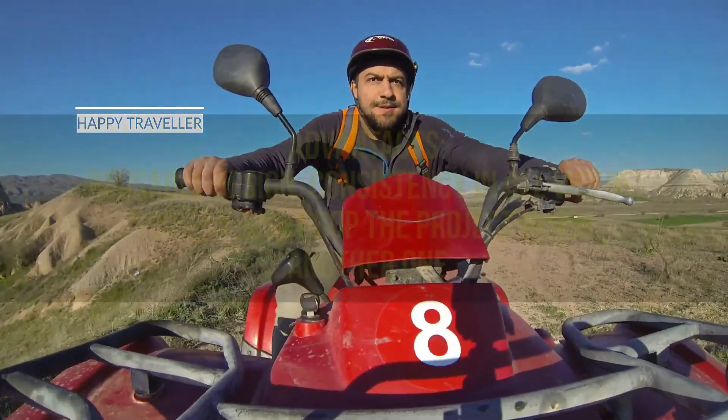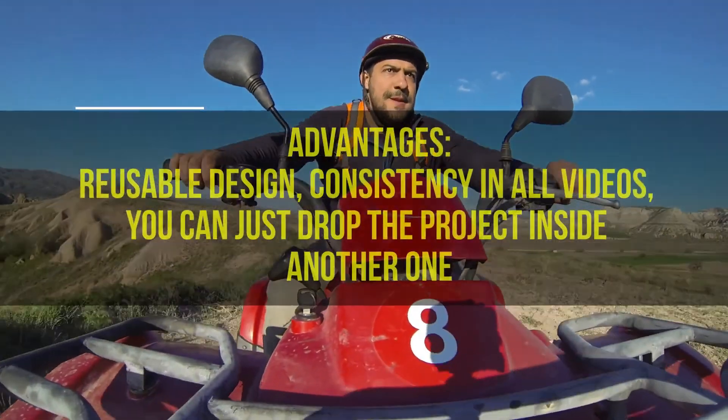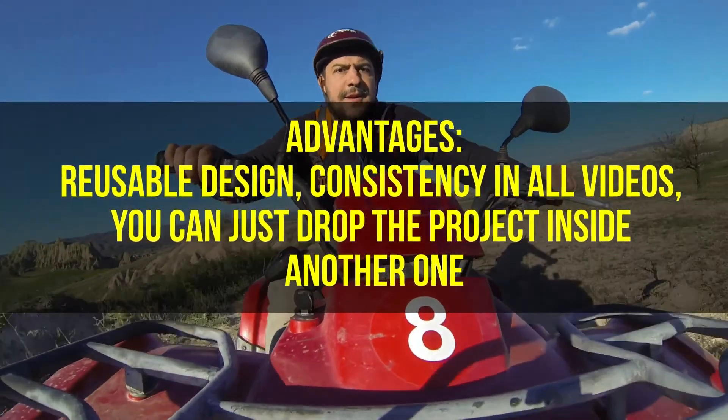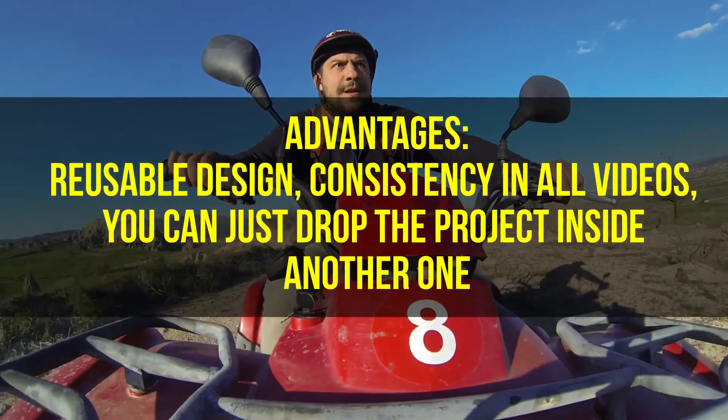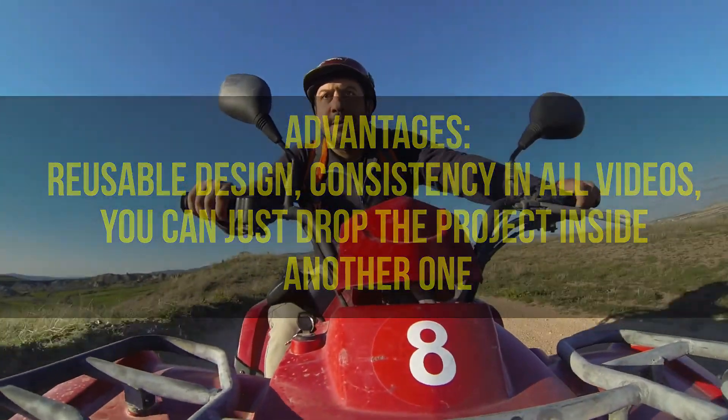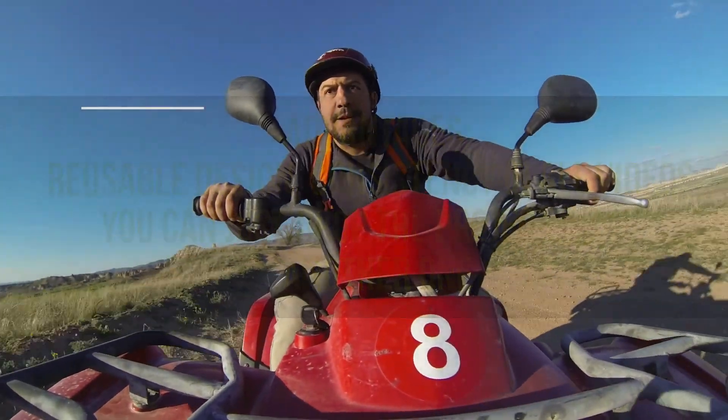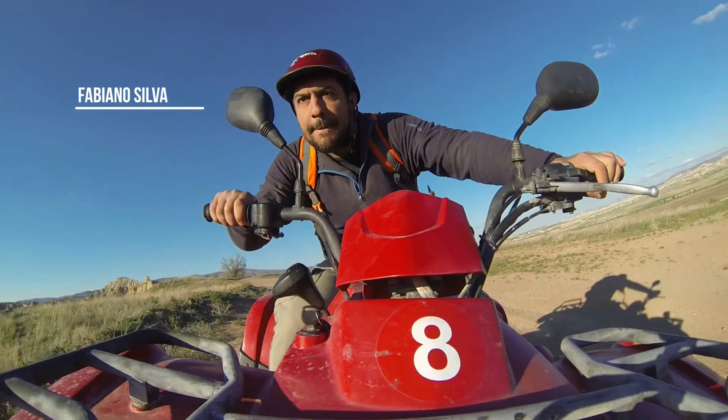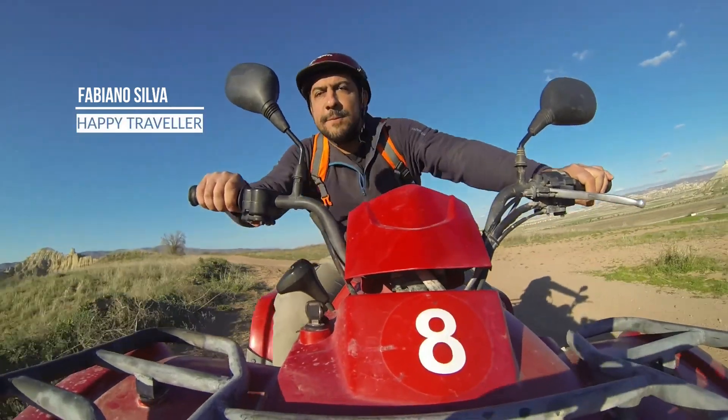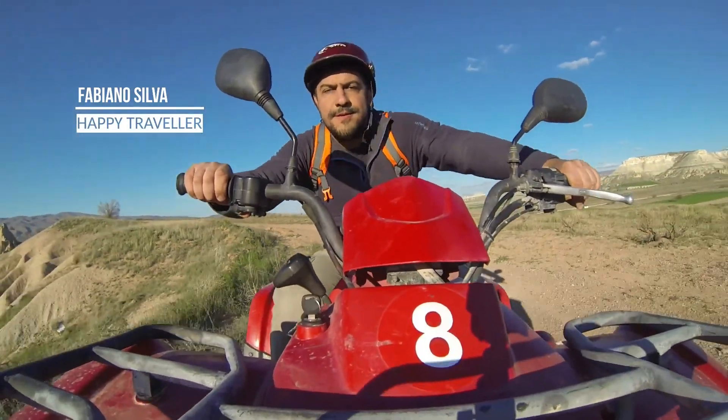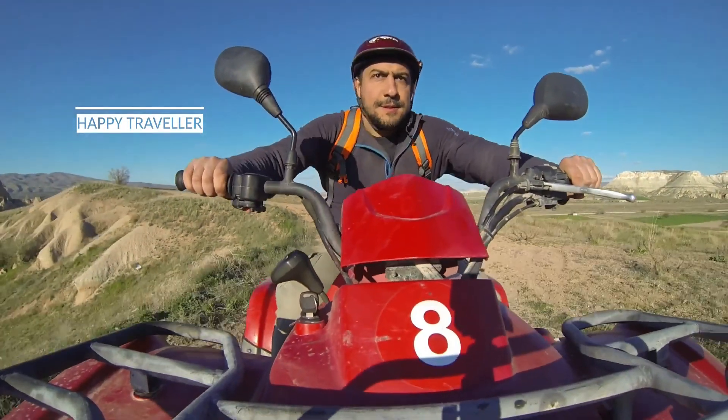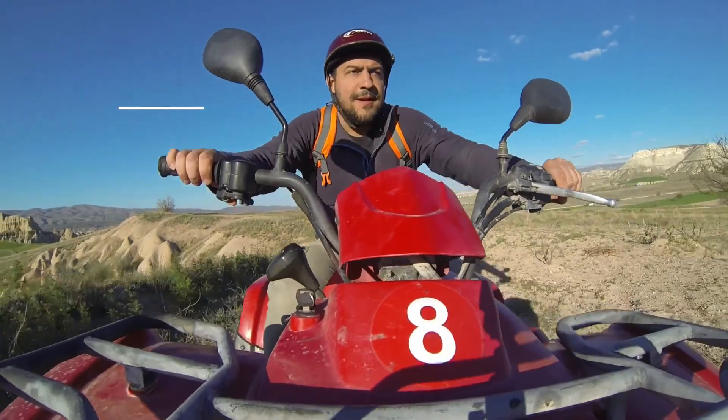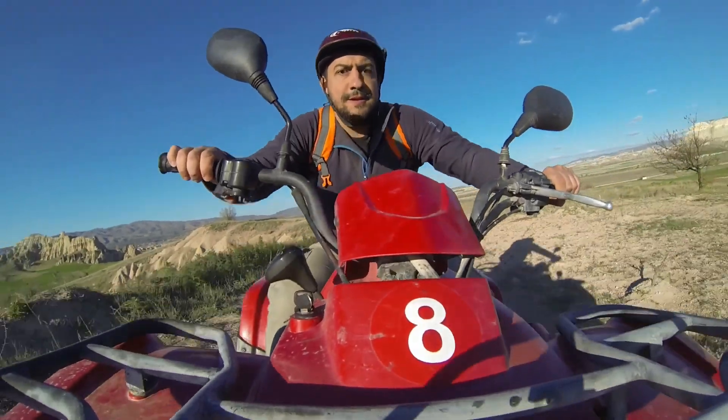The advantages are that you have a reusable design, you have consistency in all your videos, and you can just drop this effect, this layer, on a project and you're ready to go. Thanks for watching.